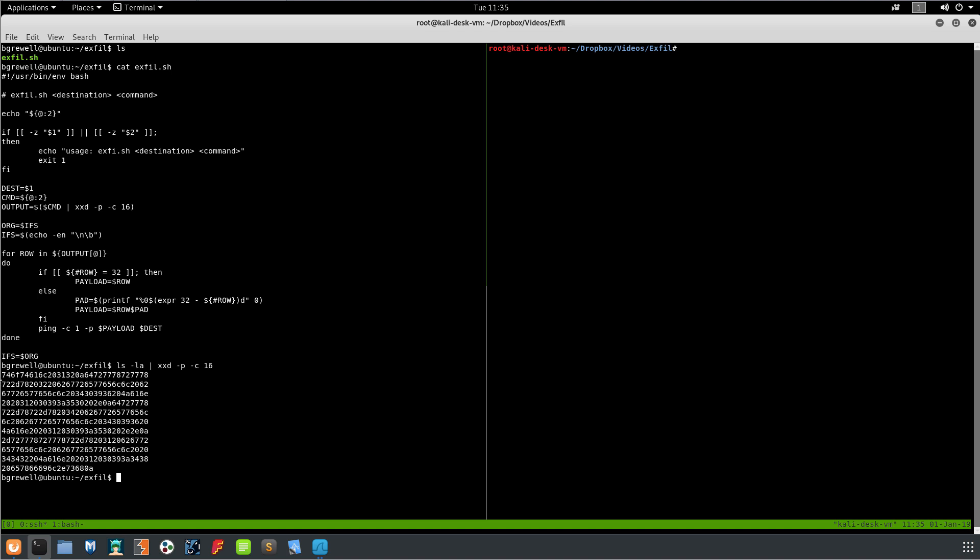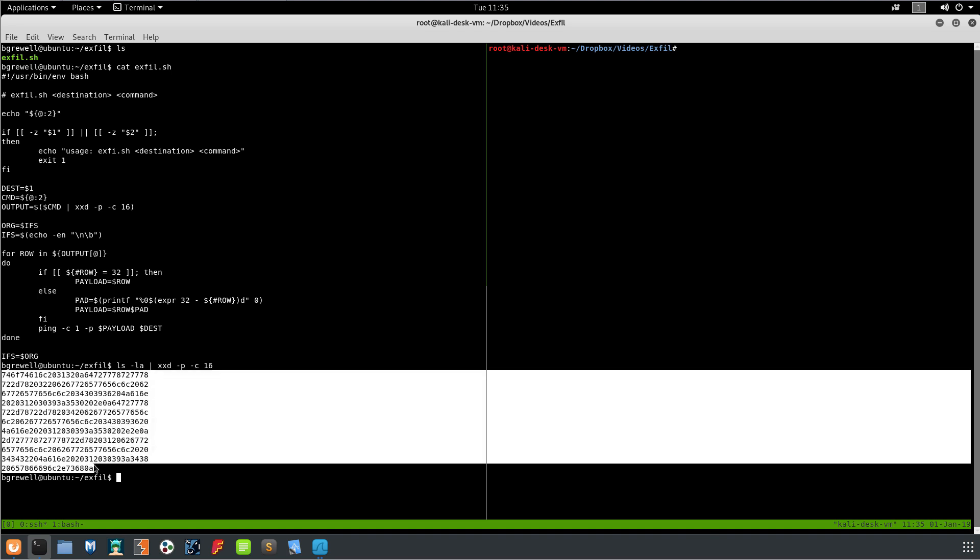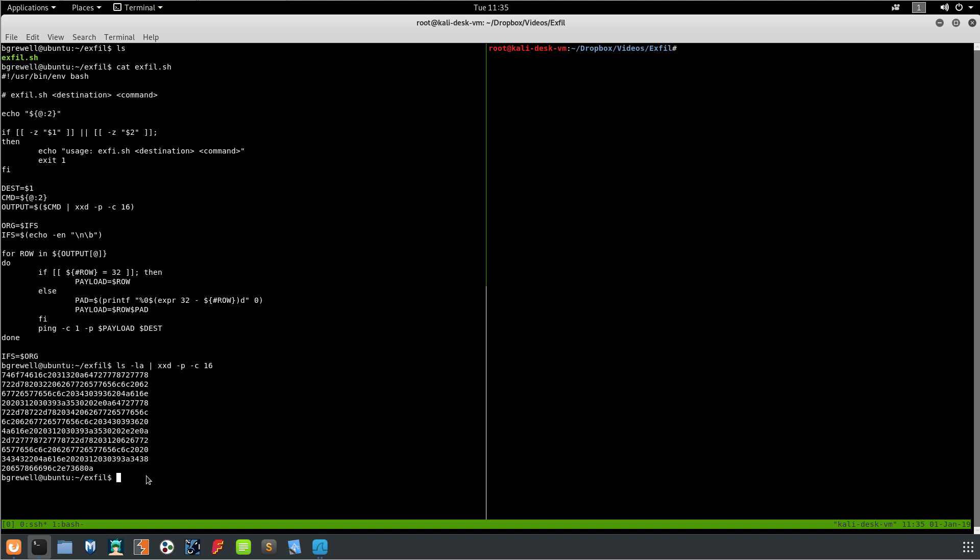This is actually just the raw bits or bytes. Then what we do is we save the original inter-field separator and then we set it to one that's going to work with this output. Then we run through each line of the output.